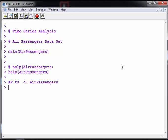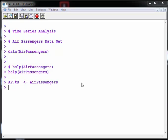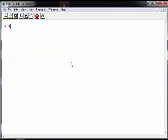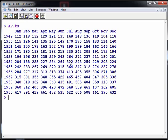First off, let me have a look at the dataset. So AP.ts—there we go, that's essentially the dataset we're working with. Let's get the class of that. It's a TS object.